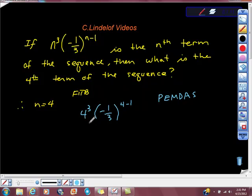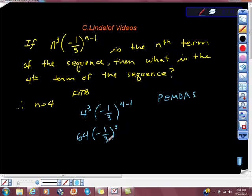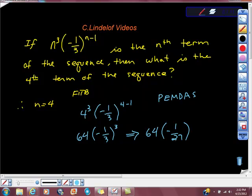So the first thing I'm going to do: 4 cubed is 64. Negative 1 third to the 4 minus 1 is to the third power. 1 cubed is 1, 3 cubed is 27, and it's odd — so that's negative. That yields us 64 times negative 1/27. Now doing the multiplication, we get negative 64 over 27 as our final answer.